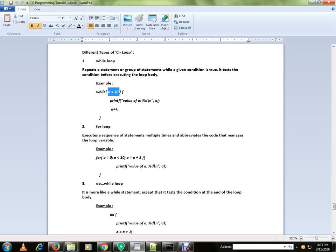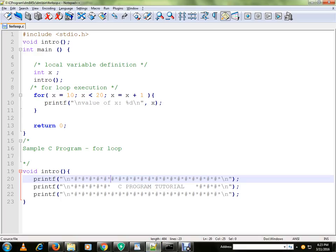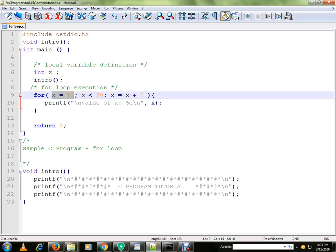In for loop, this initialization section will happen only once. After that, the condition and increment will keep running. Let me show you the program. This initialization section will be executed only once. After that, for the next iterations, only these two sections will be executed.